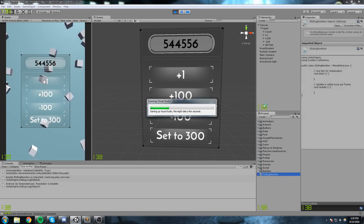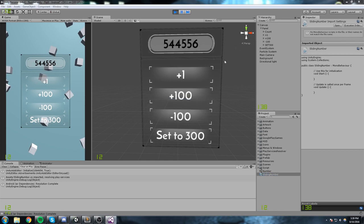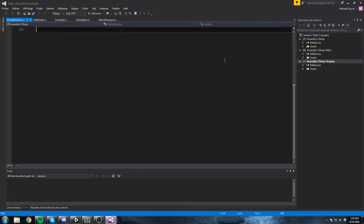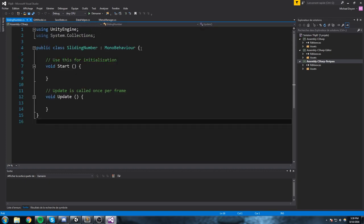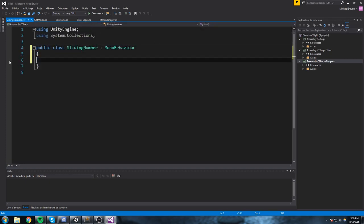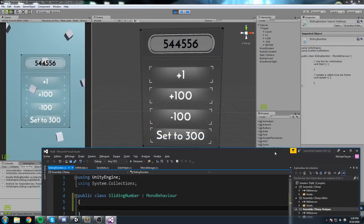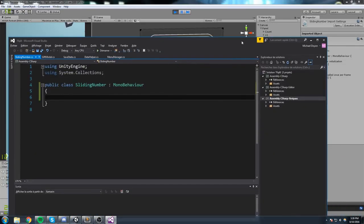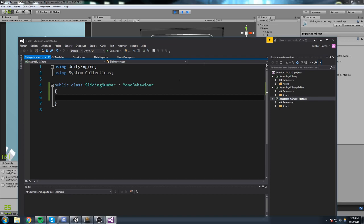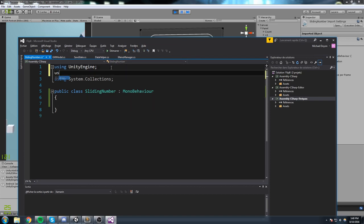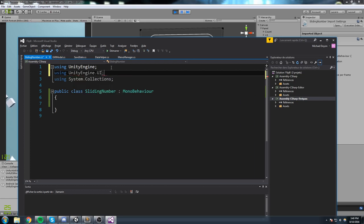I'm going to create a new script called 'SlidingNumber' and open it up in Visual Studio. Of course you can open this in MonoDevelop if you're still using that, but I've switched to Visual Studio since you guys use it more. This script doesn't really have to be on any particular object — it could go on the camera.